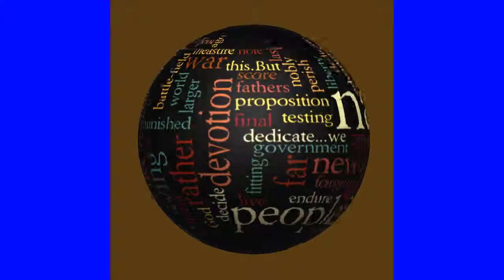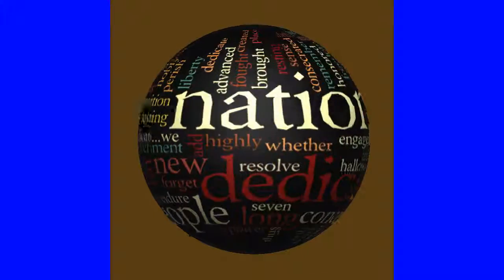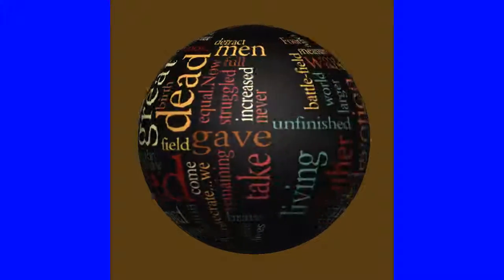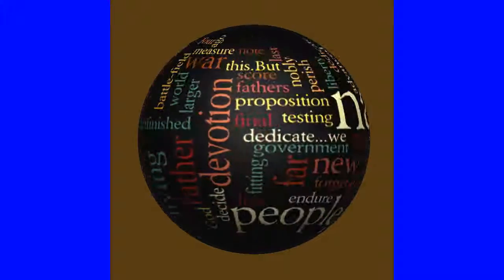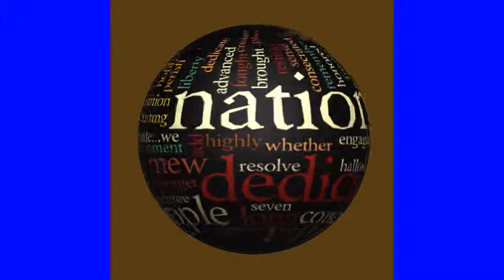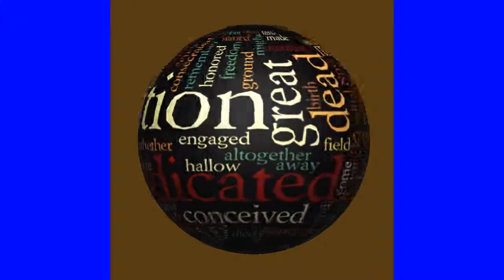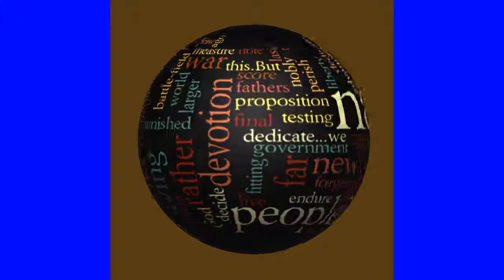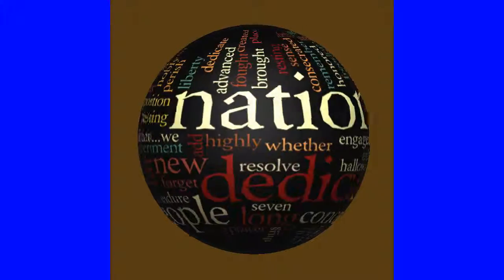Hello, this is Jeff at Magical Fruit Toots. In this tutorial I show you how to create an animated spinning Wordle globe in Photoshop CC.